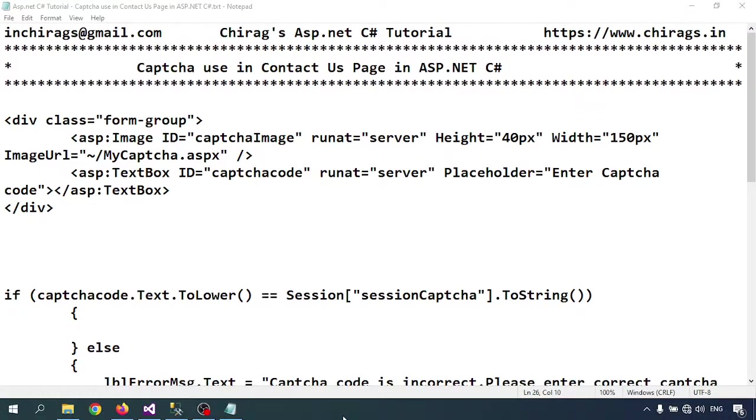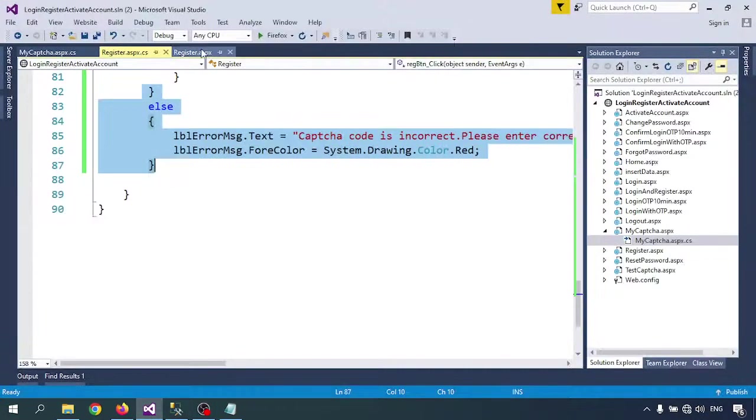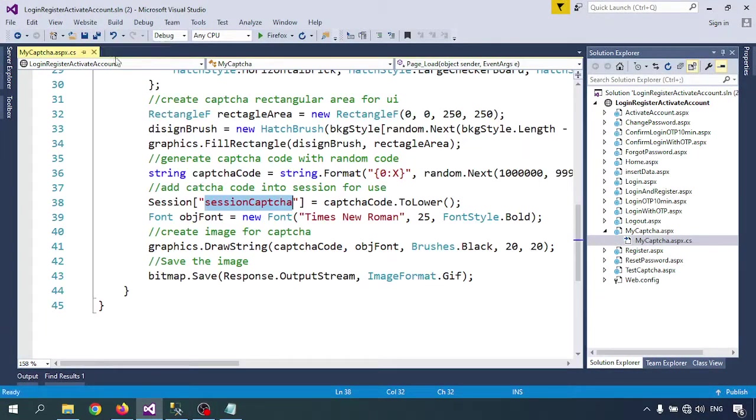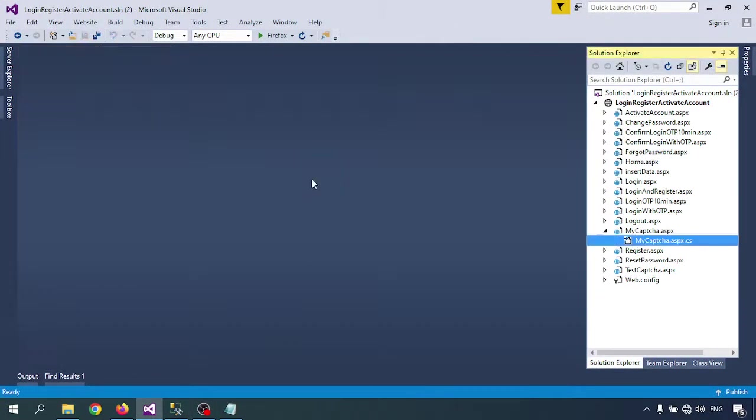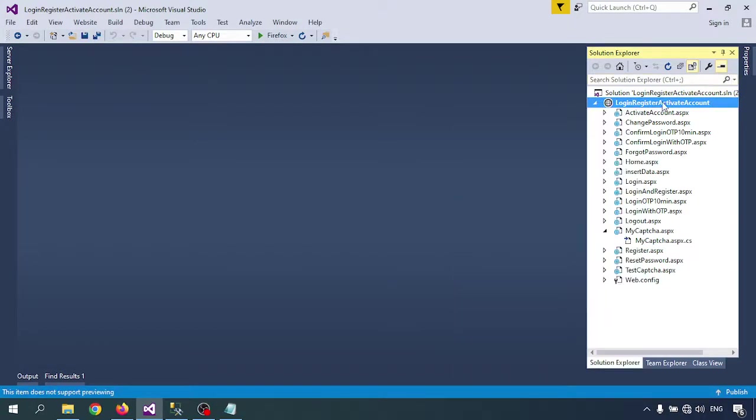Hello everyone, welcome to Chirag's ASP.NET C# tutorial. In this video we'll learn how to use captcha code in a contact us page. We'll first call the captcha code, then validate whether the inserted captcha code is valid or not. Let me open Visual Studio and create one page.